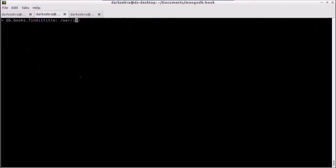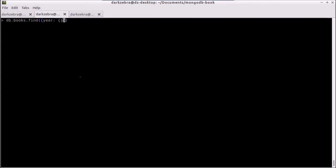Now what happens if I want to do something that isn't a string? Like say I want to find all books with a year that has been published since year 2000. And what we need to do here is, and by the way, this is called a query document. The object passed in to find is called a query document. And we can do sub-documents here. There are a bunch of operators, and I'll only cover some of them today.